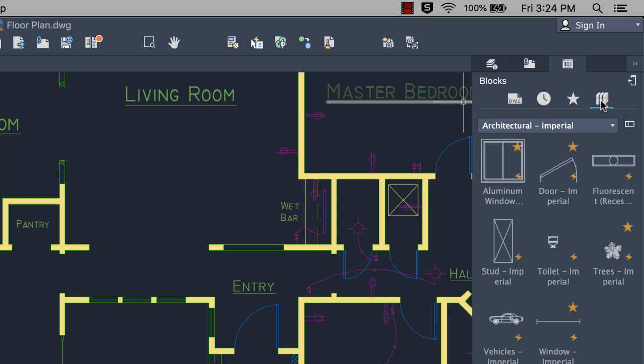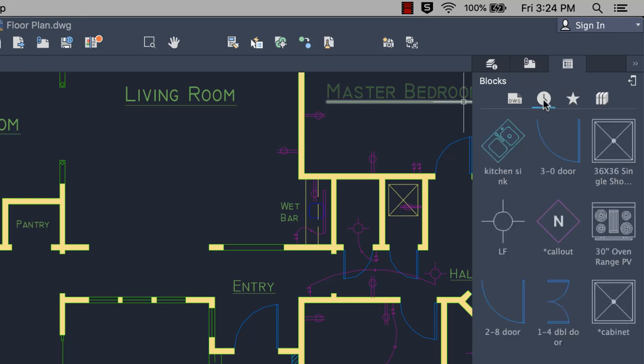The recent view displays the most recently inserted or created block, regardless of the current drawing. These persist between drawings and sessions.